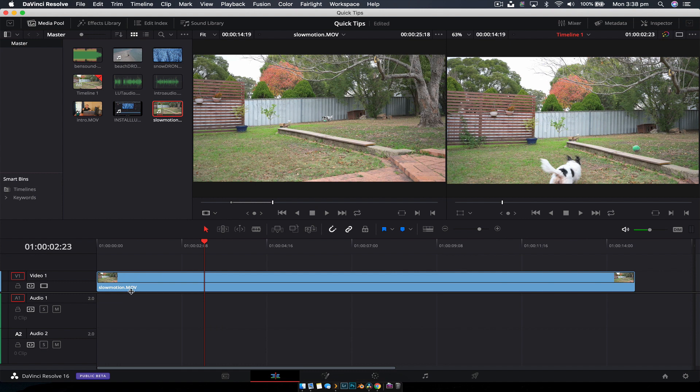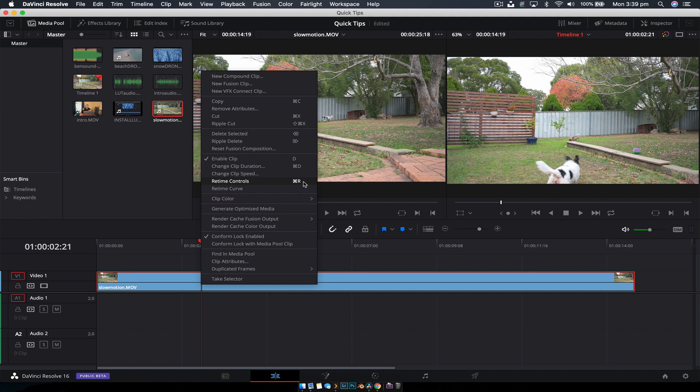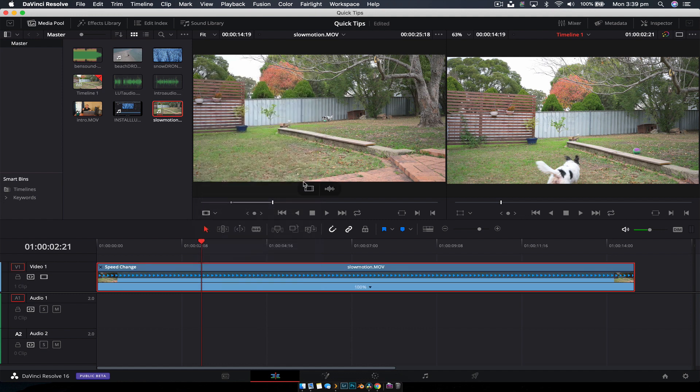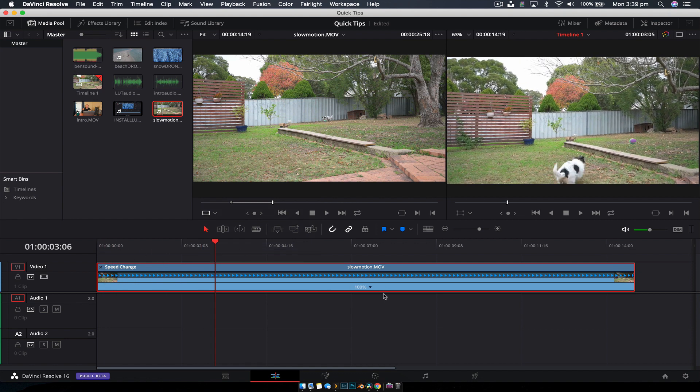Next, we're going to enable time remapping. Right-click on the clip and go to Retime Controls. The shortcut is Command+R on Mac or Control+R on PC. Here you see an arrow that indicates what direction the clip is going. If we reverse it, the arrows would point the other way. We can see it's currently playing at 100% speed.